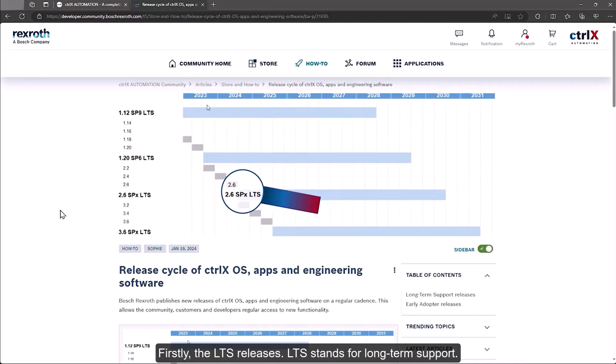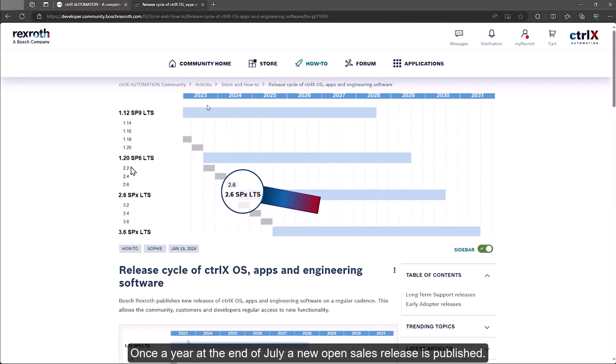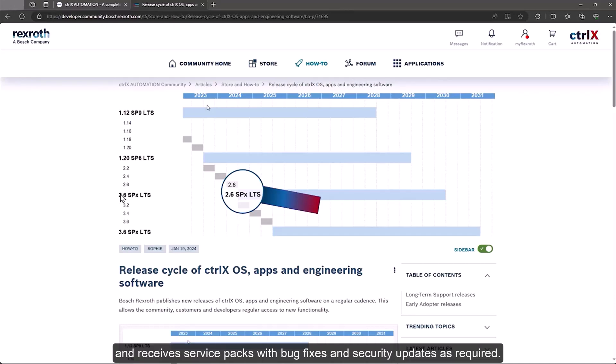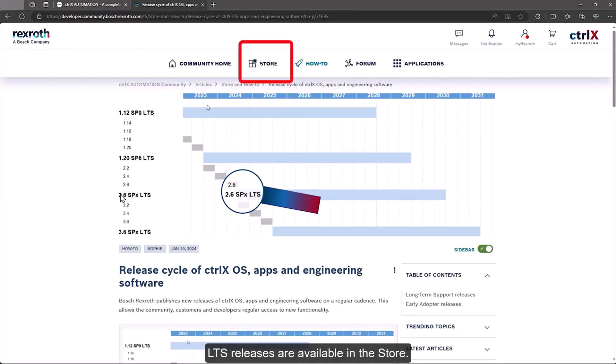As you can see in the table there are two types and times for releases. Firstly, the LTS releases. LTS stands for long-term support. Once a year at the end of July a new open sales release is published. This is maintained for years and receives service packs with bug fixes and security updates as required. LTS releases are available in the store.